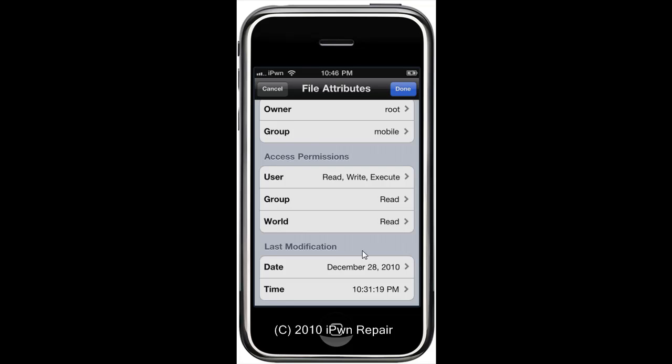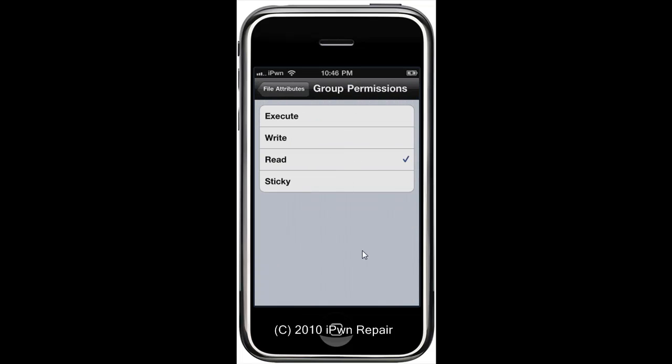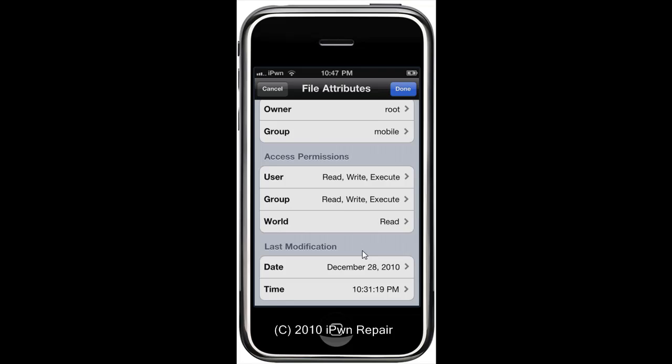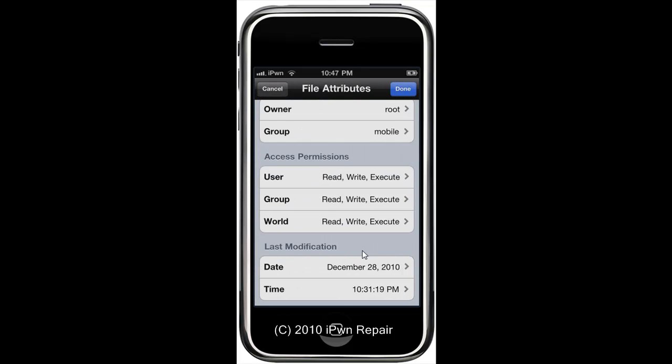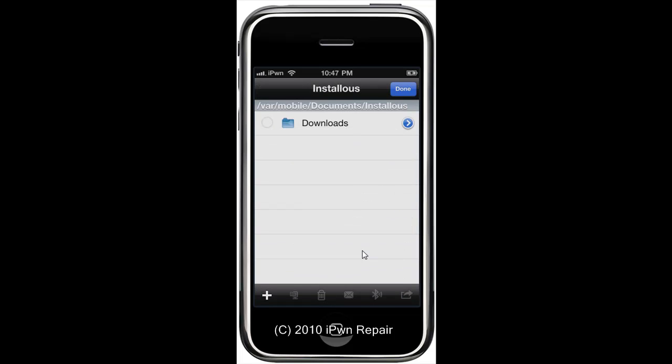Once I get into Edit you want to go down and you can see here: User says read, write, execute. For Group it just says read. For World it says read. You want to tap on that and enable both the read, write, and execute. So you want to enable all of those. Back to World and do the same thing. Then tap Done, tap Done again, you're out of that.